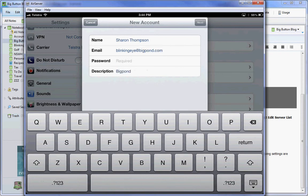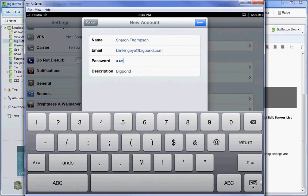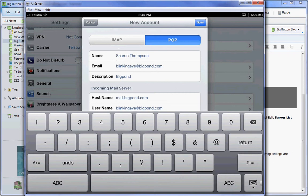Then your password and any description of the account that you want. This is how you'll recognize it on your iPad.